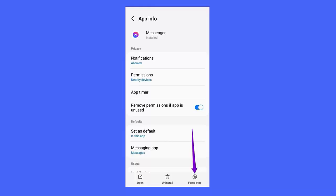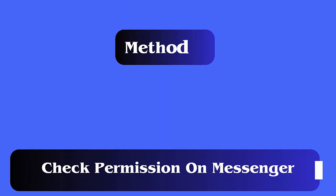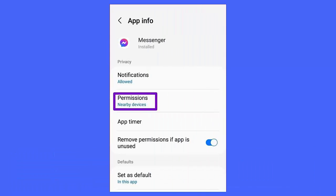Method 3: Check permissions on Messenger. Follow these steps: First, go to Settings and look for the Messenger app. Now see and check all the permissions required. After that, check if the error is fixed.